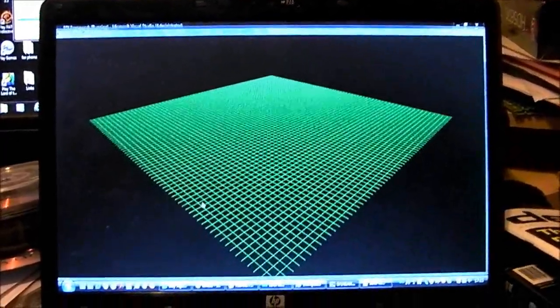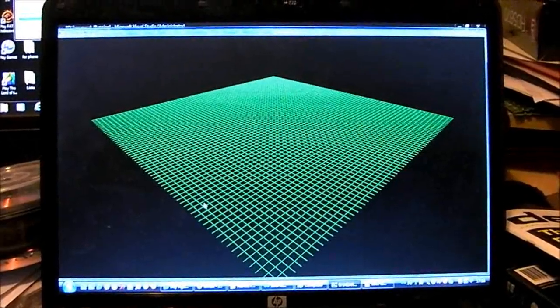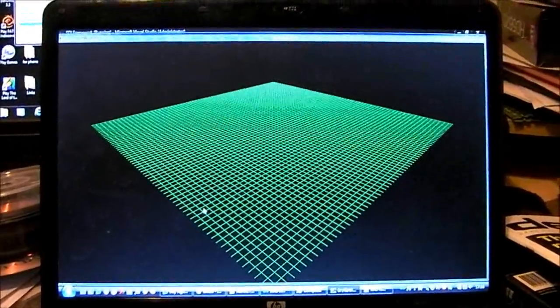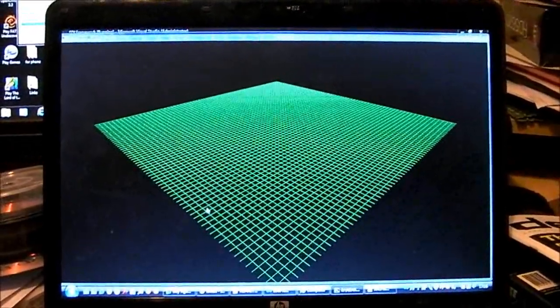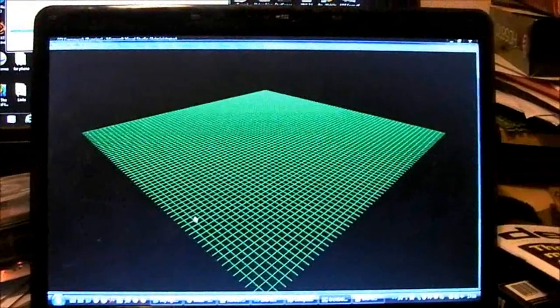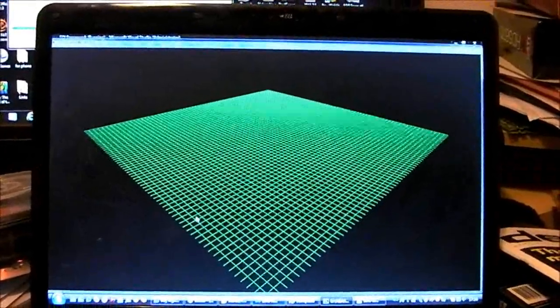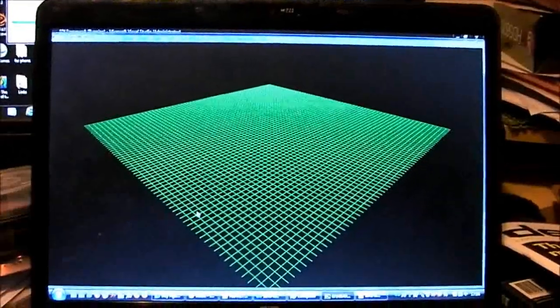Here we have the first component of the server. As you can see, it's a plain blank grid in 3D space. As the user connects, you will be able to see their avatar.